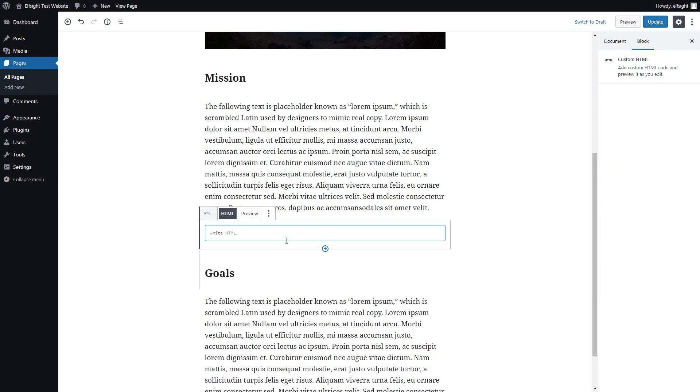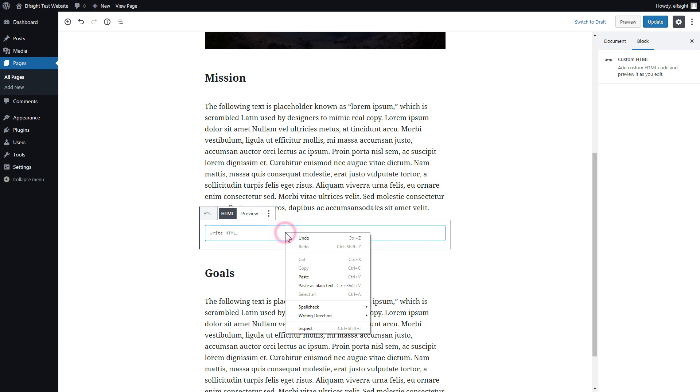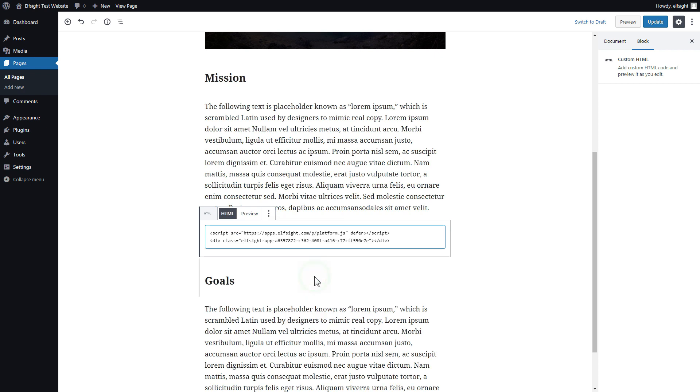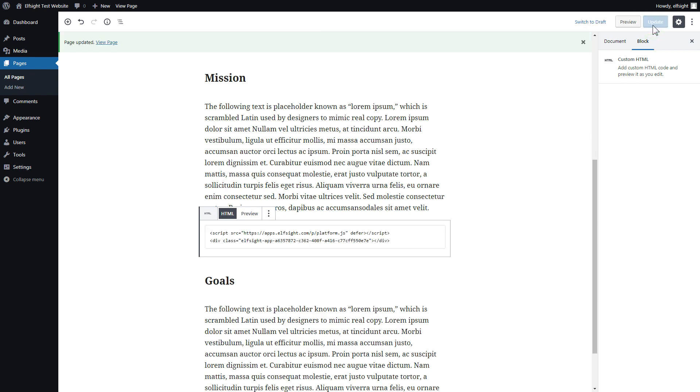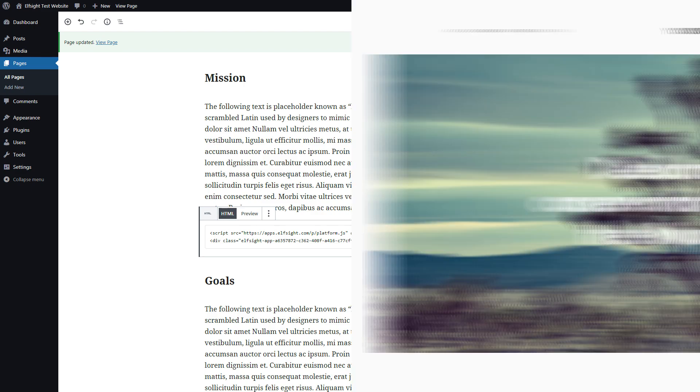Paste your widget code in this block. Click update. Go to the page to check your widget.